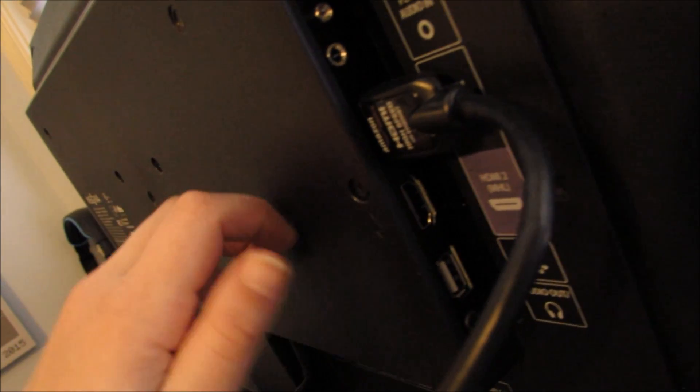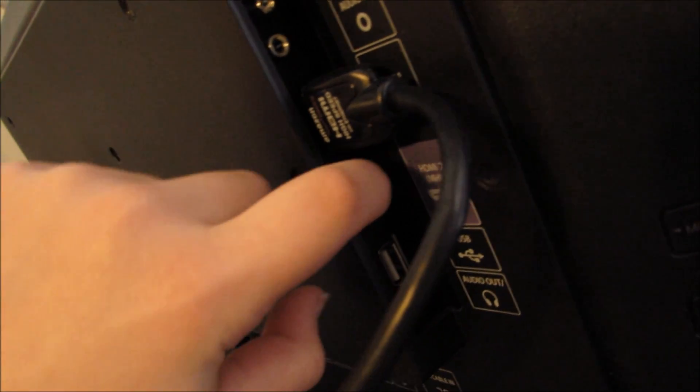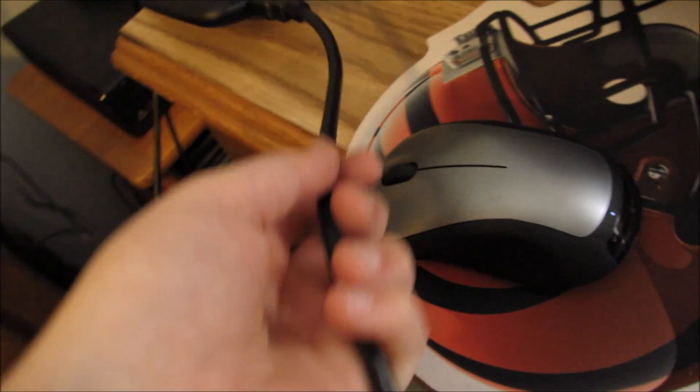Now you want to find your HDMI port on the back of your TV or the side. Mine is right here. Get the HDMI cable that was alone, pick it up, and plug it in right there.